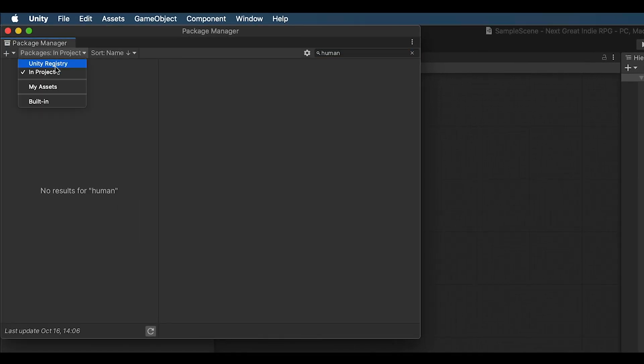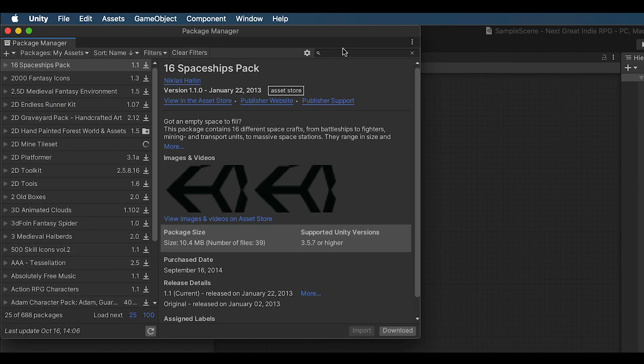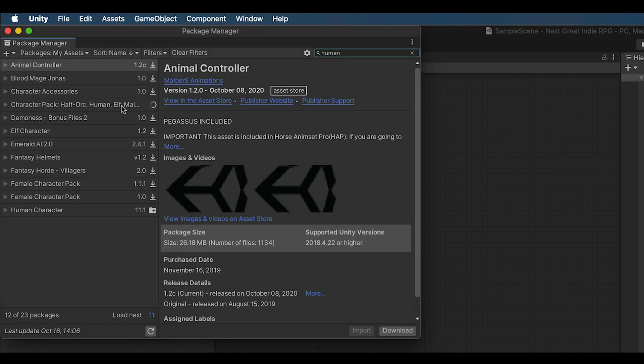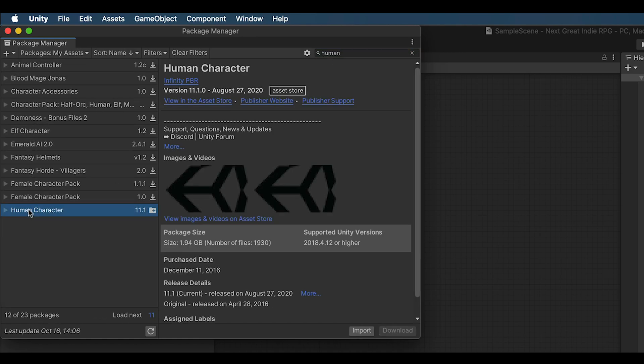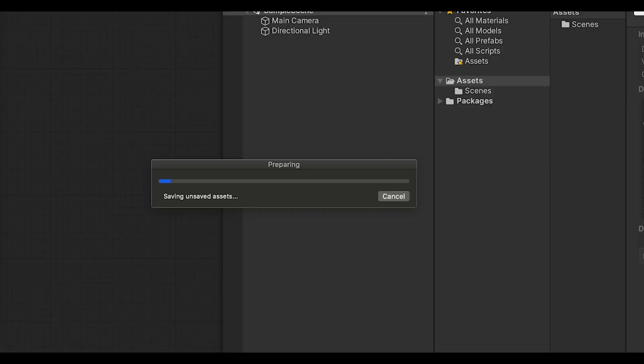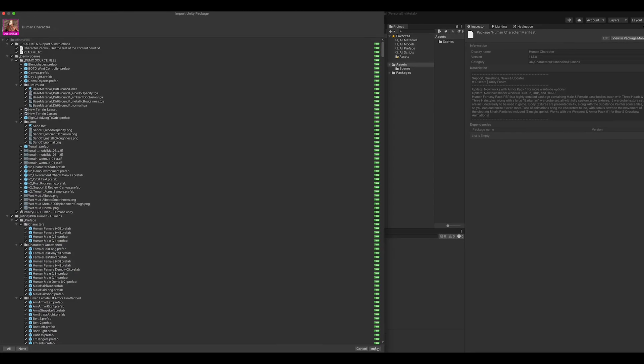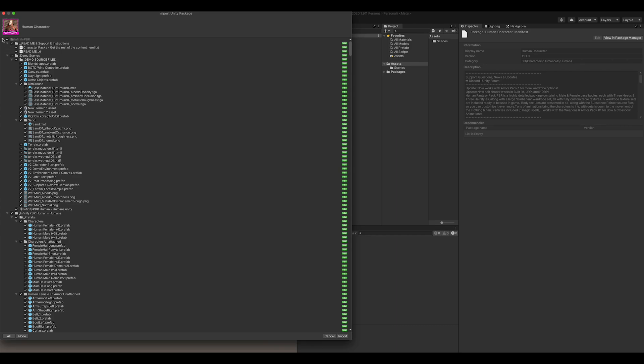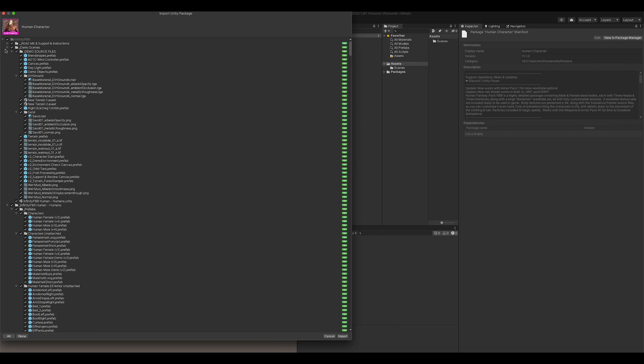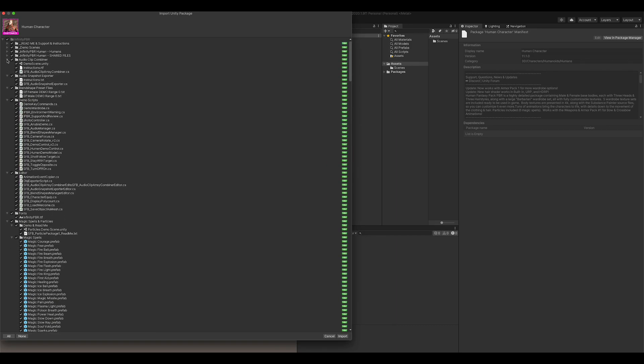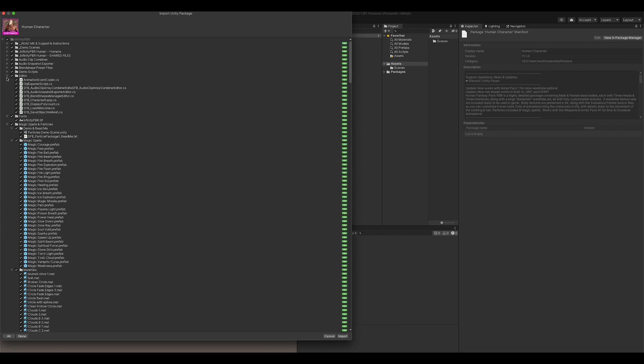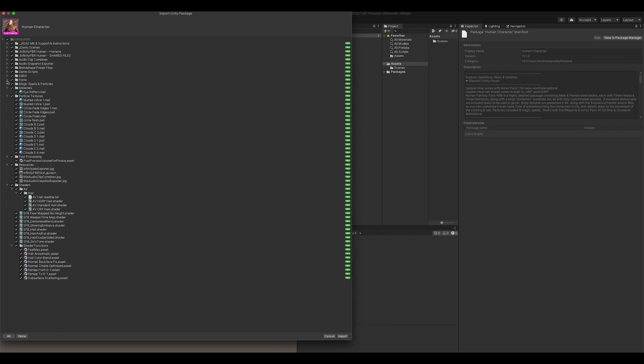Make sure you select My Assets and then search for the pack you'd like to install. Click Download or Import if you've already downloaded the data, then wait for the import dialog to pop up. Go ahead and include everything unless you know you want to exclude specific files.